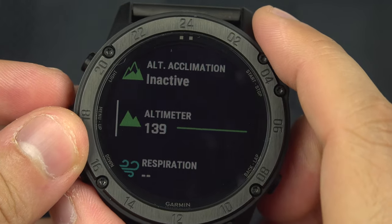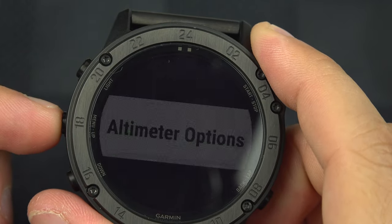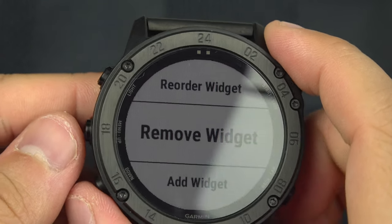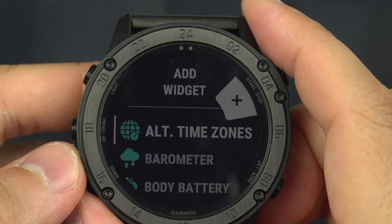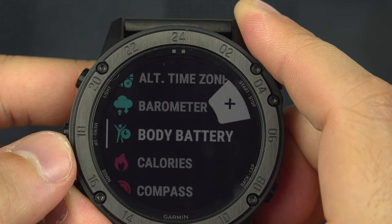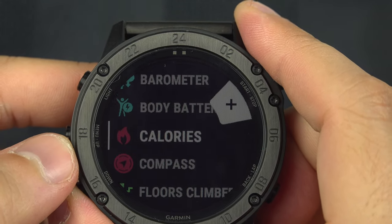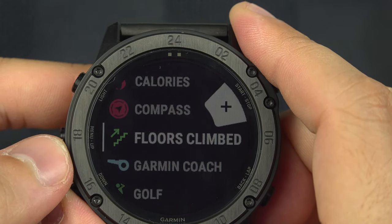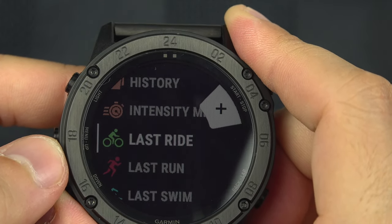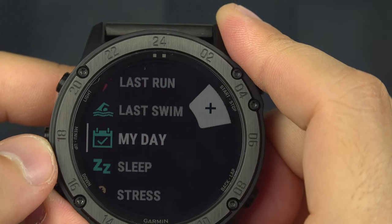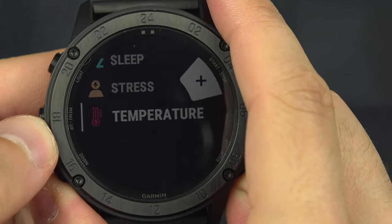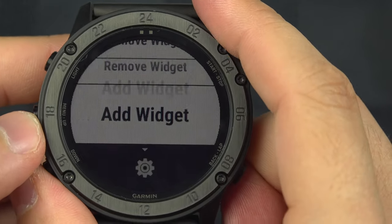To remove a widget like the altimeter, press and hold the menu button and select 'remove widget.' If you go down to 'add widget,' you get a list of options to add back, including alternative time zone, barometer, body battery, calories, compass, floor climbs, Garmin coach, golf, history, intensity minutes, last ride, last run, last swim, my day, sleep, stress, and temperature. So you can freely add and remove widgets from that section.